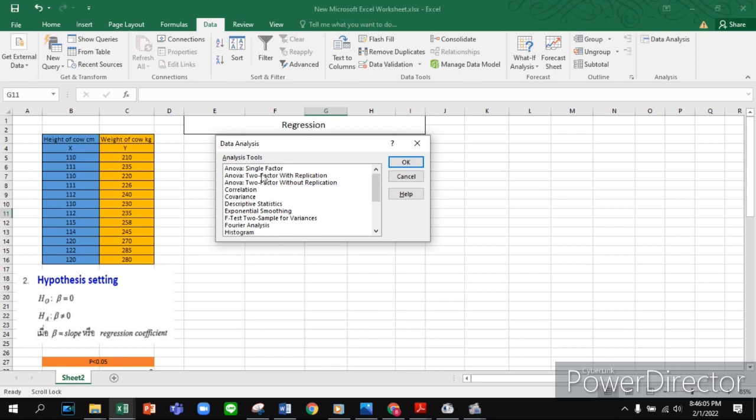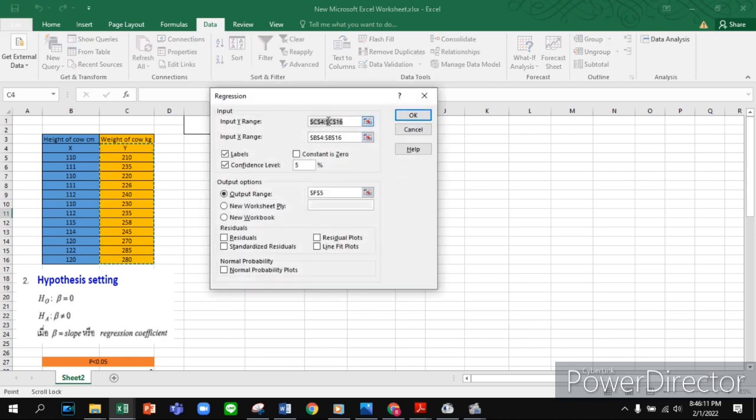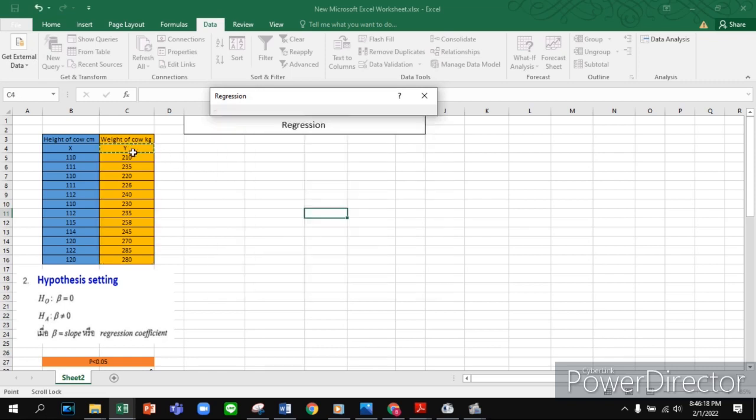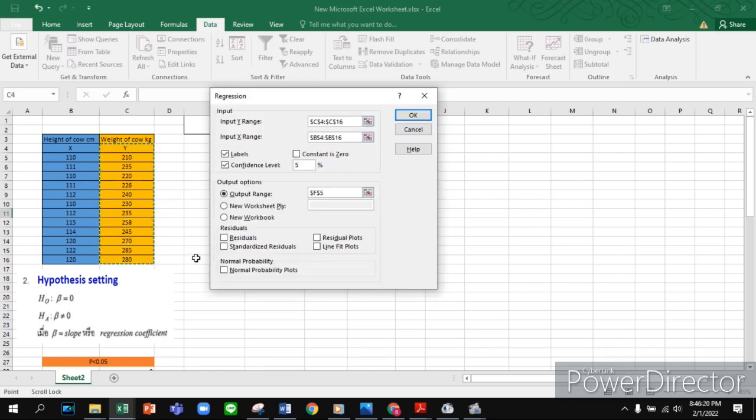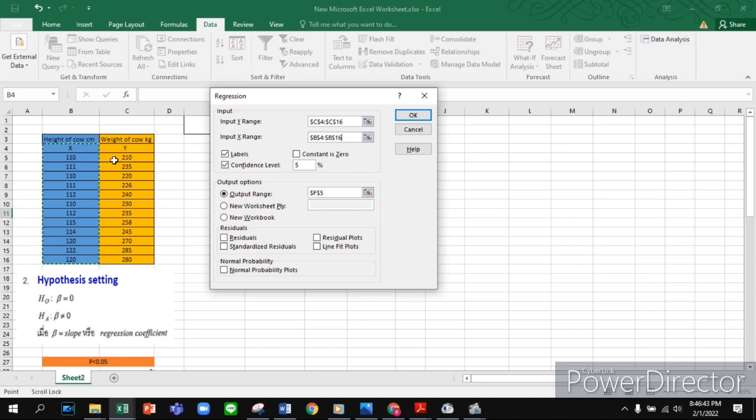Let's start our calculation. Click Data Analysis - you can see lots of analysis options for statistics. Scroll down and you'll find Regression. Press OK. For the input Y range, select from Y to the end. For the input X range, select from X to finish. The most important thing is about the labels. As I chose my x bar and y bar labels, I must tick the Labels checkbox. If you don't choose labels and start from numbers, you should remove this.